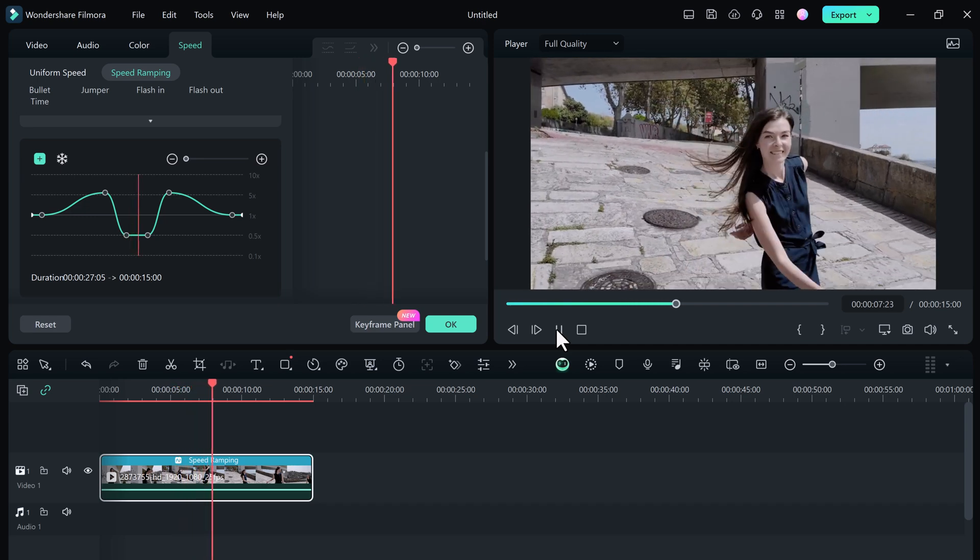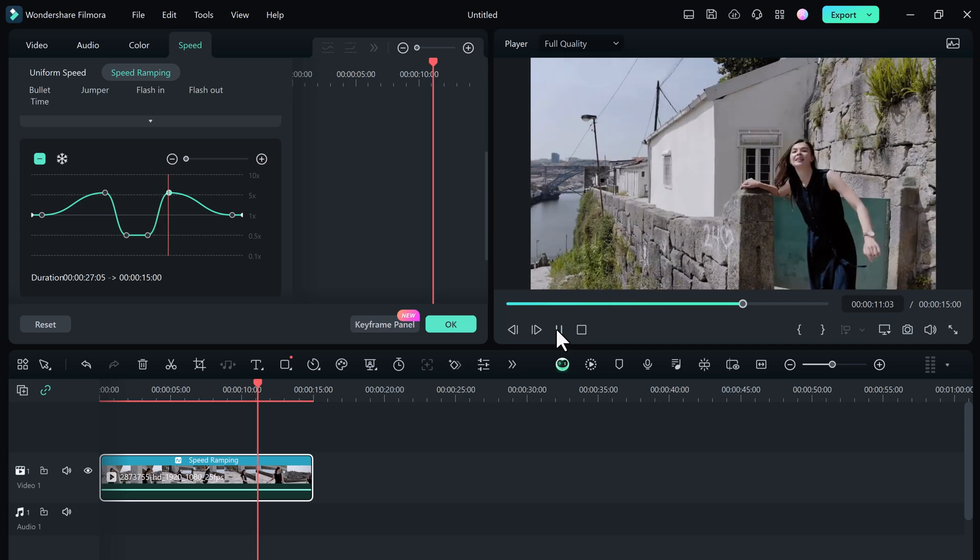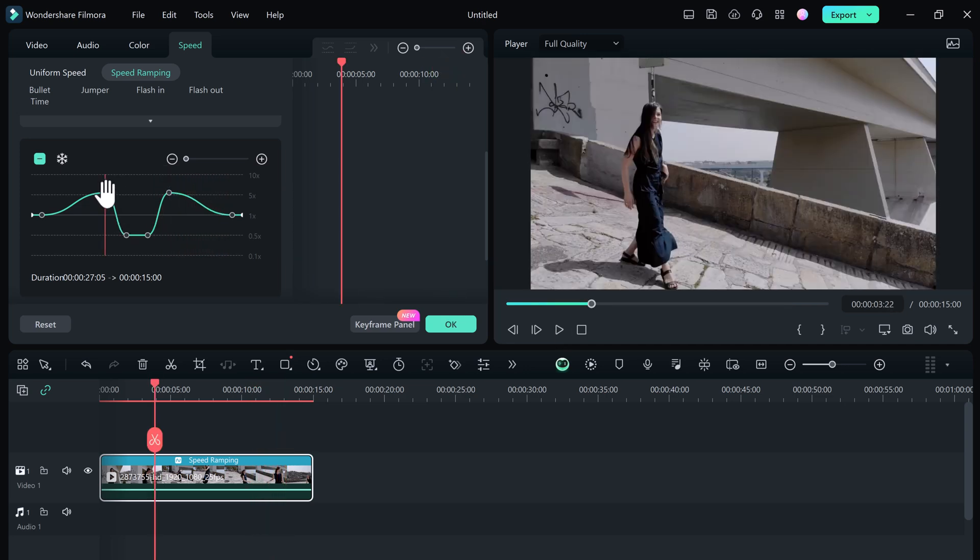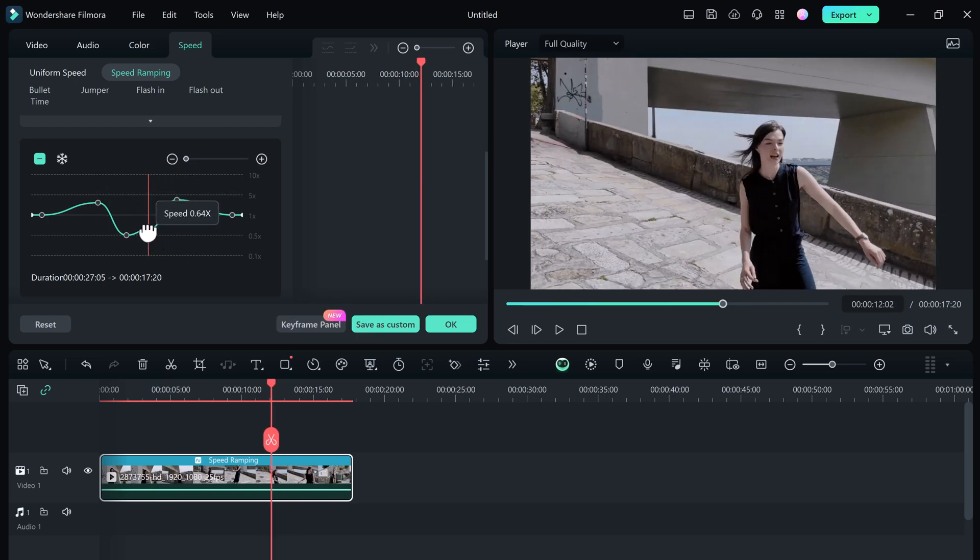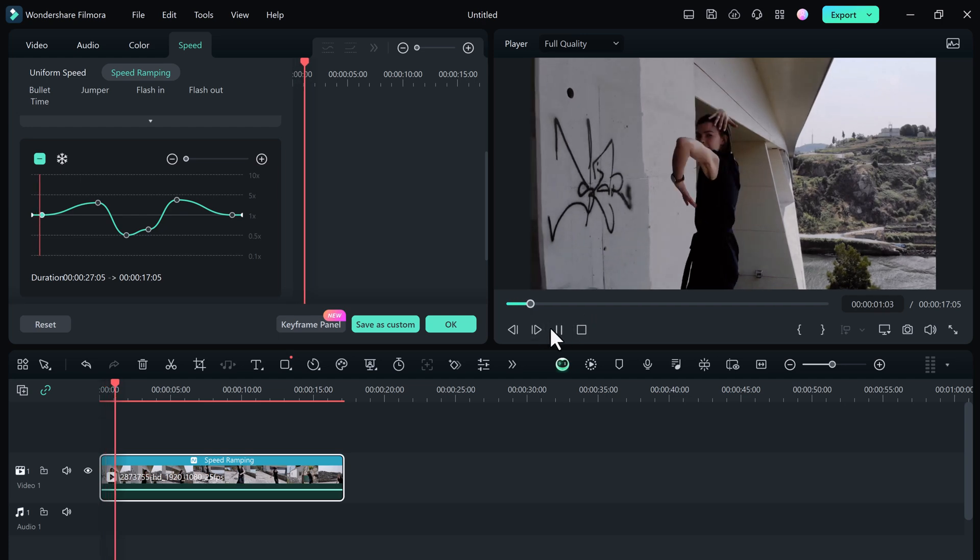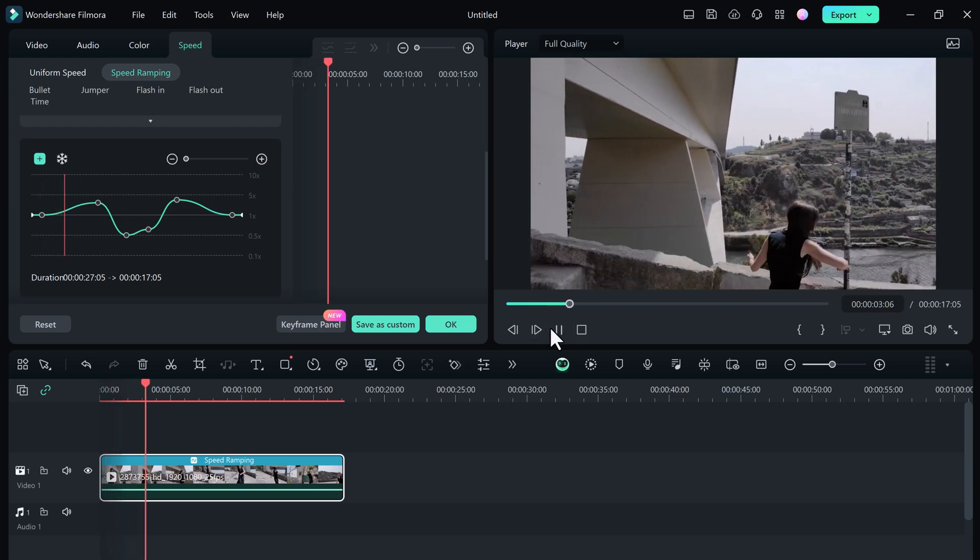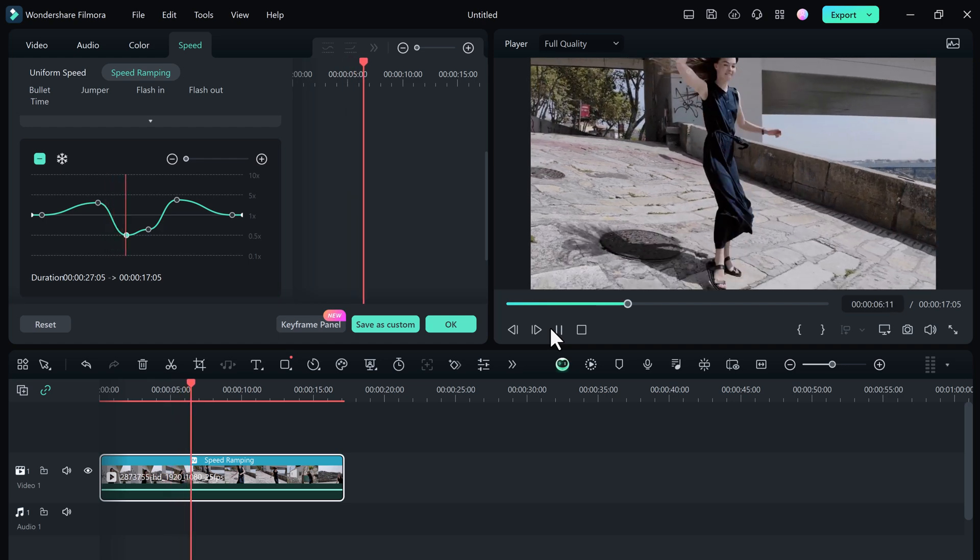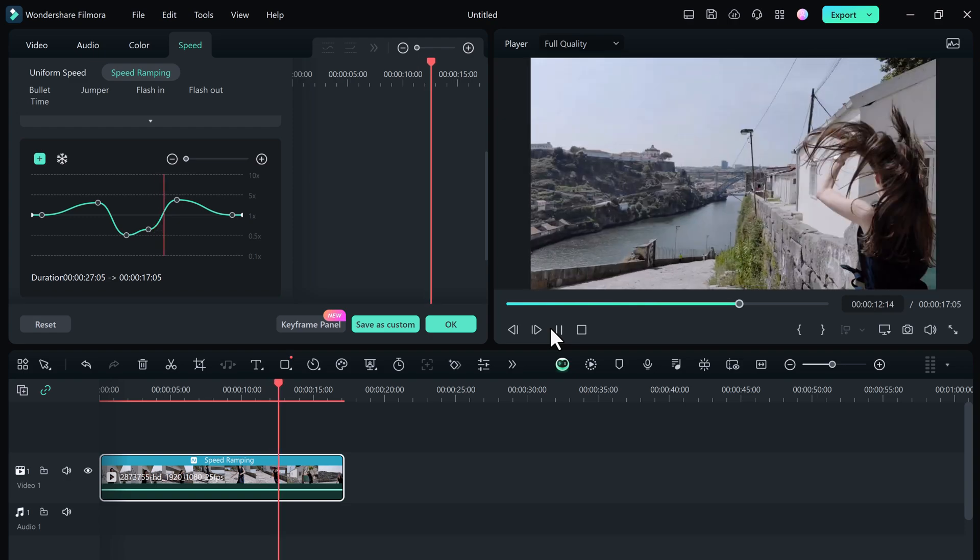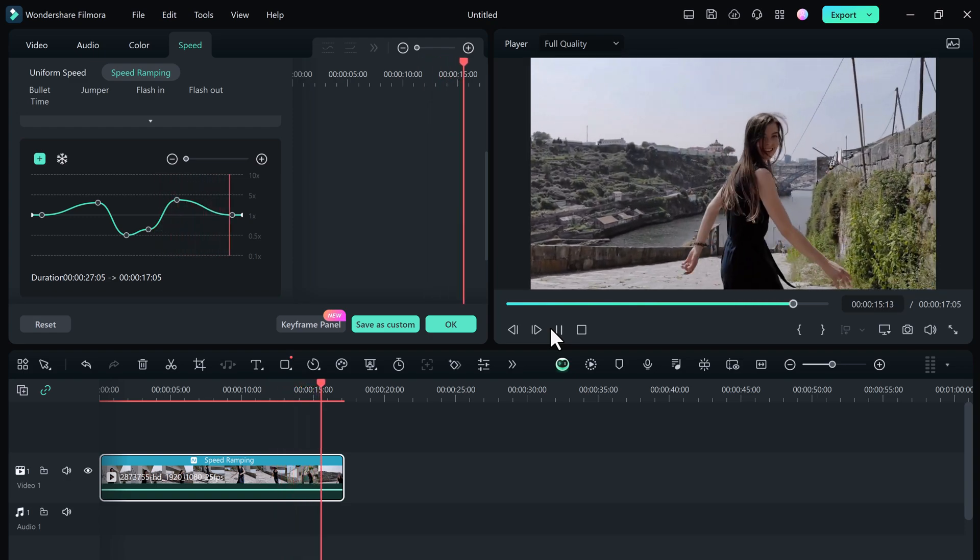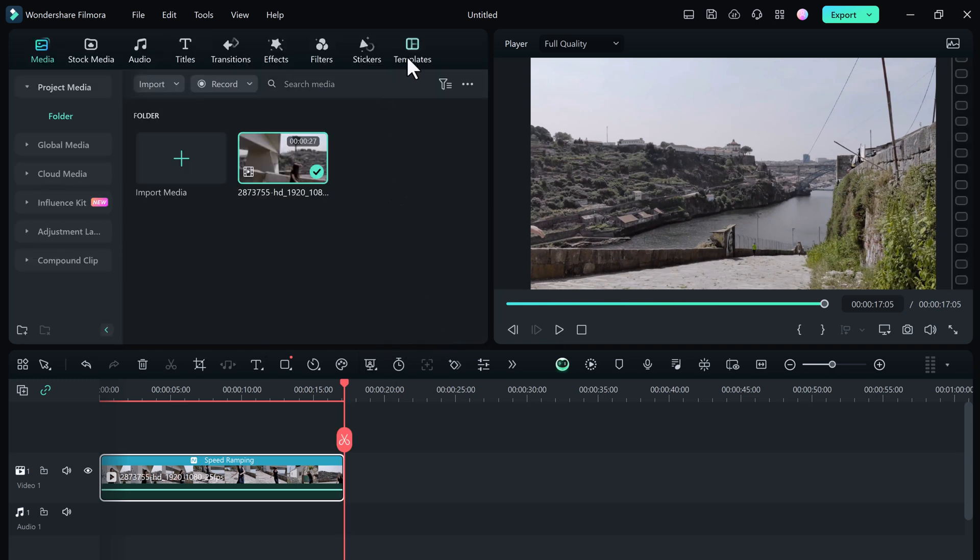You can choose the preset speed ramps or you can customize your creative ones. You can adjust the video keyframe speed, drag the keyframe dot upward or downward to control the point speed. Besides that, you can maintain the audio pitch whenever the video speeds up or slows down. If you feel satisfied after the adjustments, you can click OK to save the settings. Otherwise, you can click on the reset button to restore the previous settings.